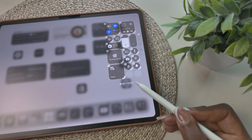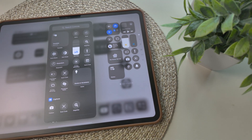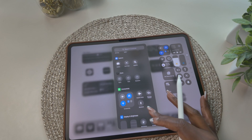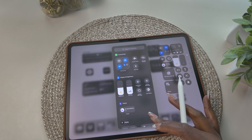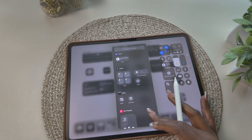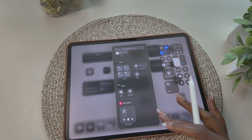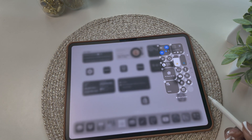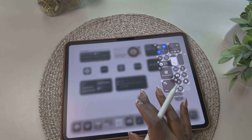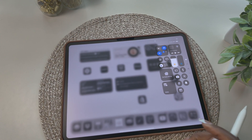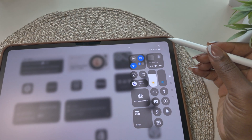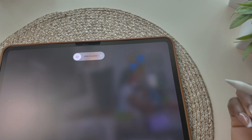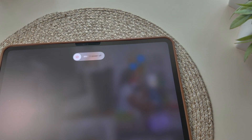At the bottom of the control center, there's an add control option. When you select this, you get a long list of options that you can add to your control center to customize it to fit your needs. When you're done customizing, just tap the screen and it'll bring you back. There's also a new power button at the top that you can use to turn off your iPad.